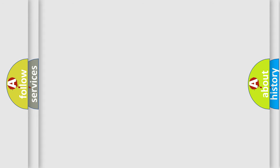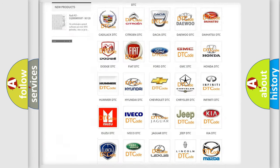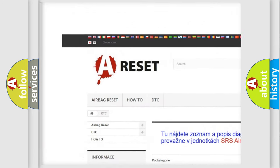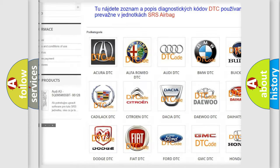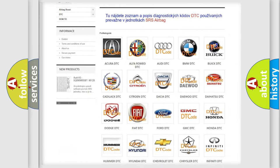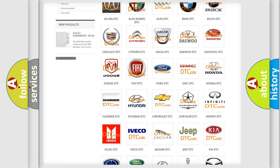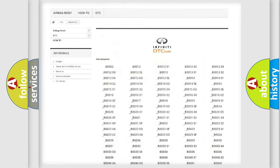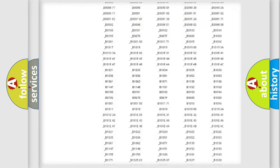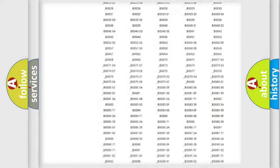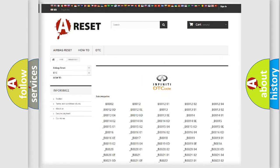Our website airbagreset.sk produces useful videos for you. You do not have to go through the OBD2 protocol anymore to know how to troubleshoot any car breakdown. You will find all the diagnostic codes that can be diagnosed in Infinity vehicles.